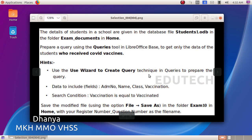Use the wizard to create query technique in queries to prepare the query. Data include fields: admission number, name, class, vaccination. Search condition: vaccination is equal to vaccinated. Save the file in the folder exam10 in Home, with your register number and question number as the file name. This is the first question.